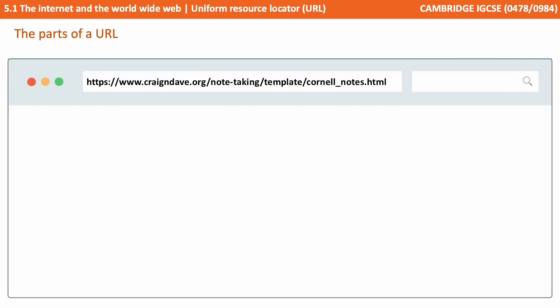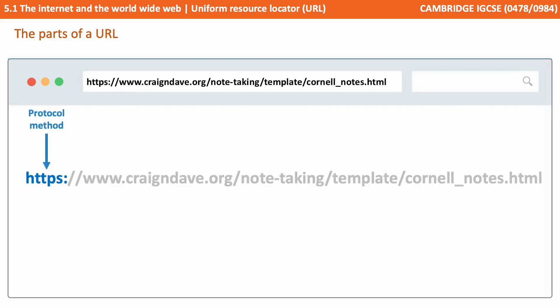We see an example URL here, at the top of the screen in our mocked-up web browser. It's made up of various parts. The first part is known as the protocol. Here we're using HTTPS, which is a secure method of sending web traffic. We'll talk about these protocols in a bit more detail in a later video.